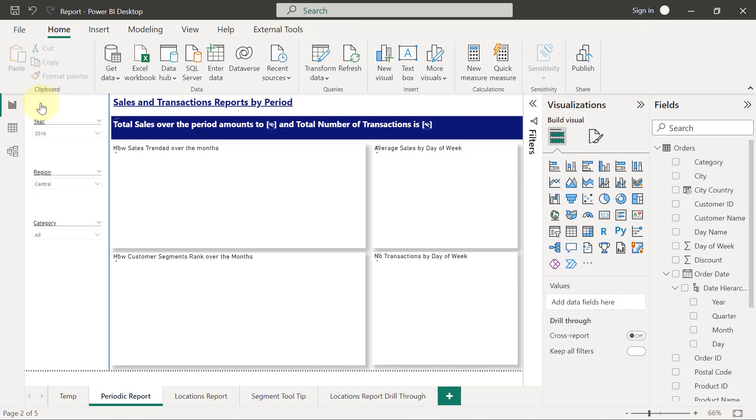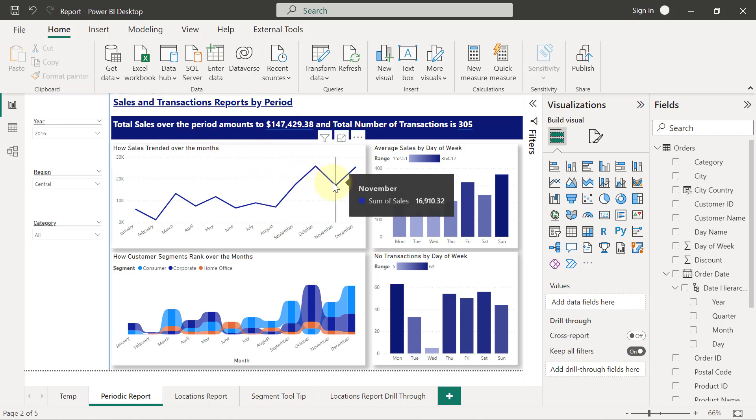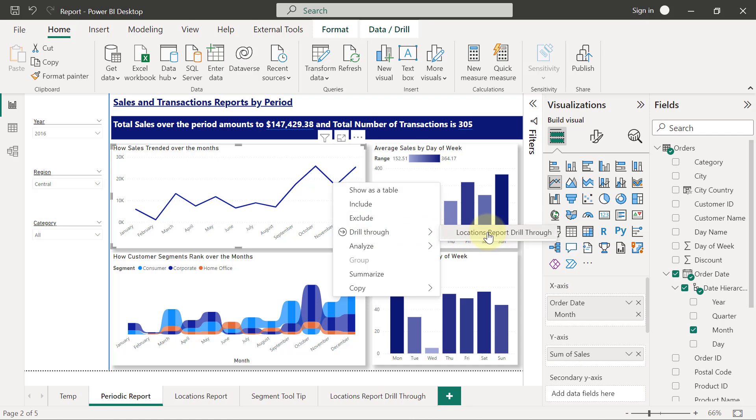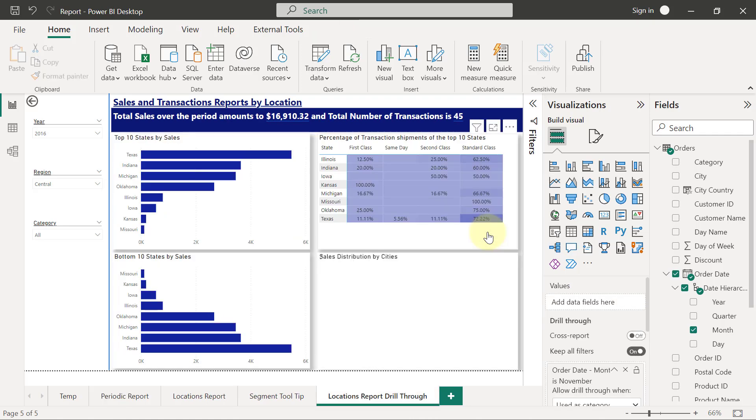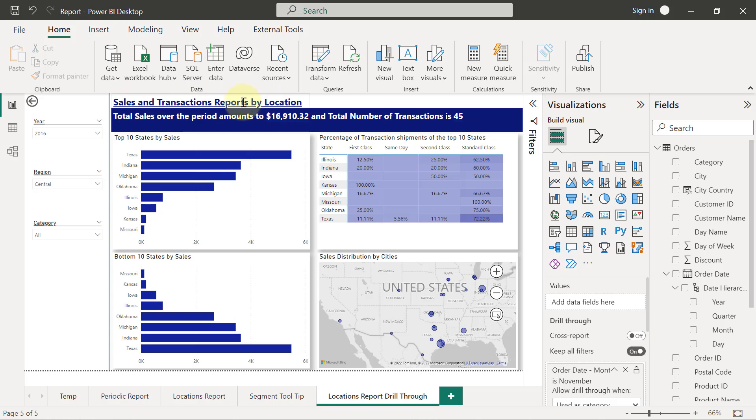So let's say I go to select November, right-click on November, drill through to locations report drill through, and it's going to get updated. The only thing is this title that we have right here, we are going to have to modify it a little bit so that it will give us the context of the month that we are drilling from.